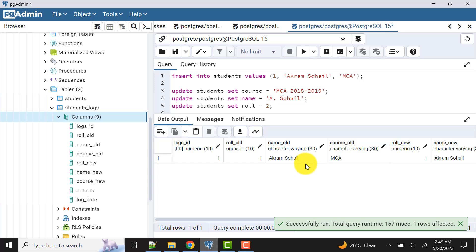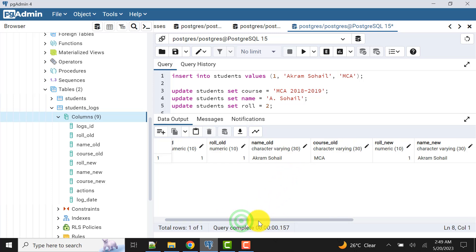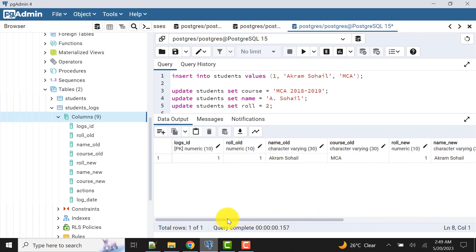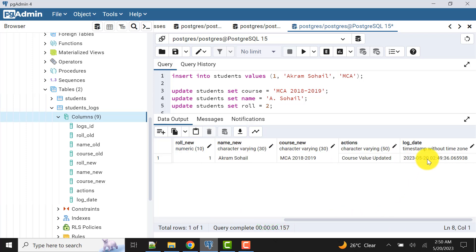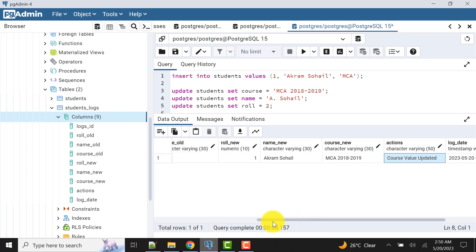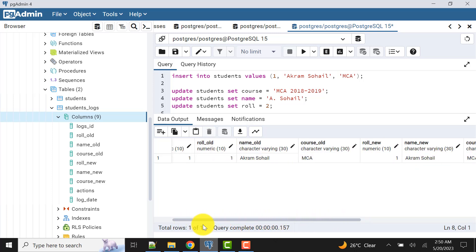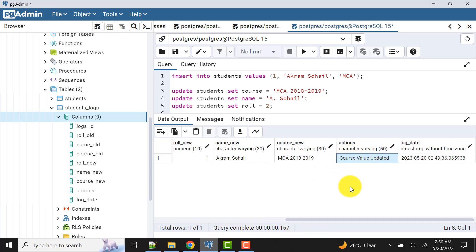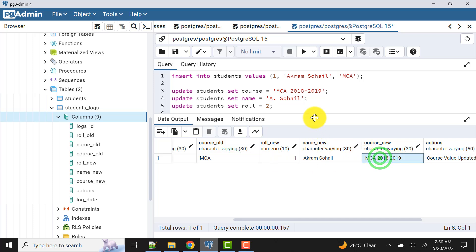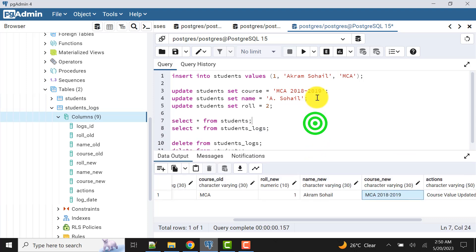Here it is. The primary key is populated from the sequence we created. This is the timestamp of when the record was updated or changed, and the action is the same as in the previous video. You can see that action says 'course value updated', so one can easily identify the old course value and the new course value. Up to this point we are good.